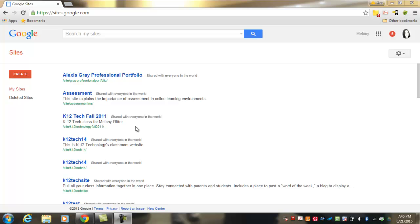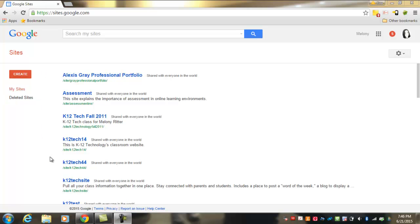Today we're going to talk about how to get started with your classroom website. In order to do that, we're going to use Google's site building tool at sites.google.com. You can see the address in the address bar. And if you're logged into Google, it will bring you to the Google Sites page where you will have a list of all the websites that are in your account.